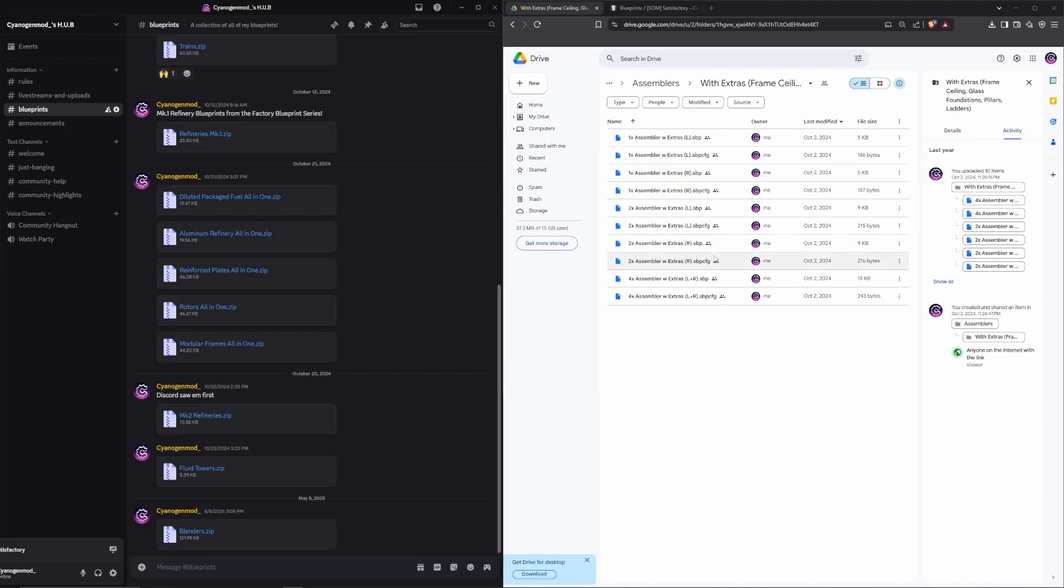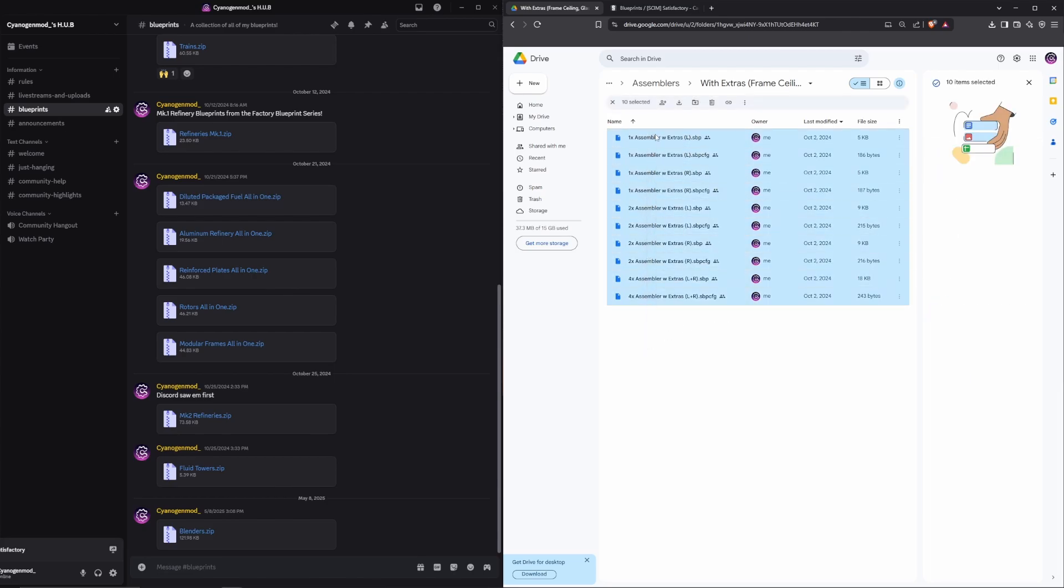Only click on links or download files from channels or sites that you trust. I have a Discord and a Google Drive set up for all of my blueprints, so feel free to use either one. I'll use the Google Drive for this video.